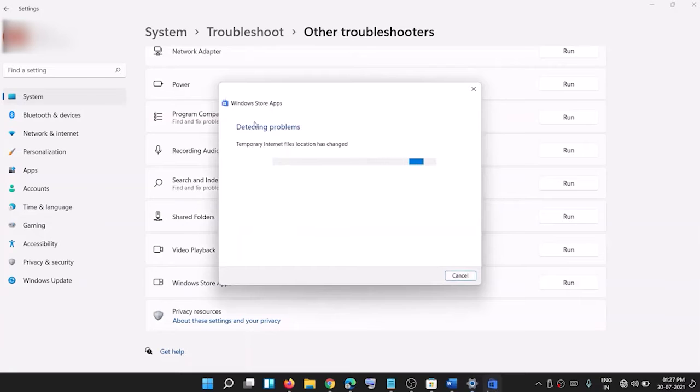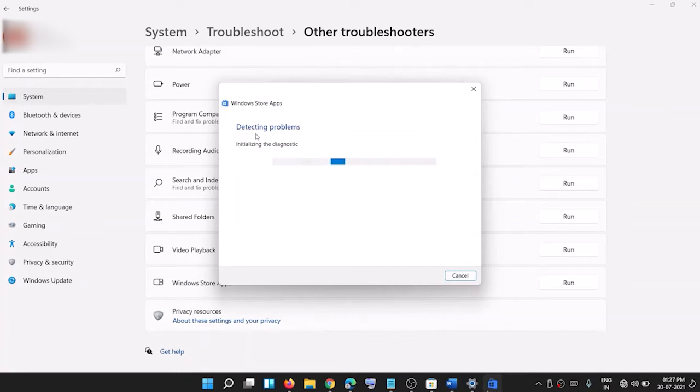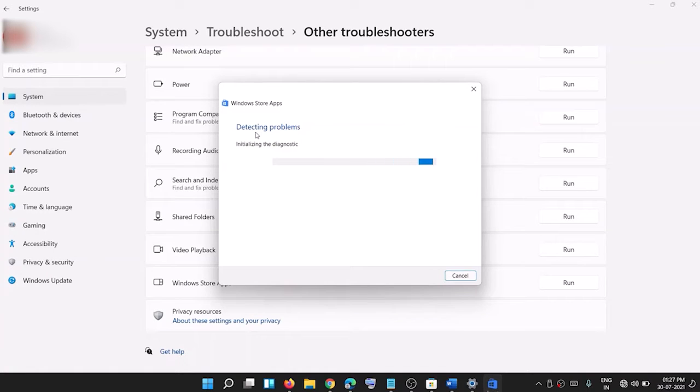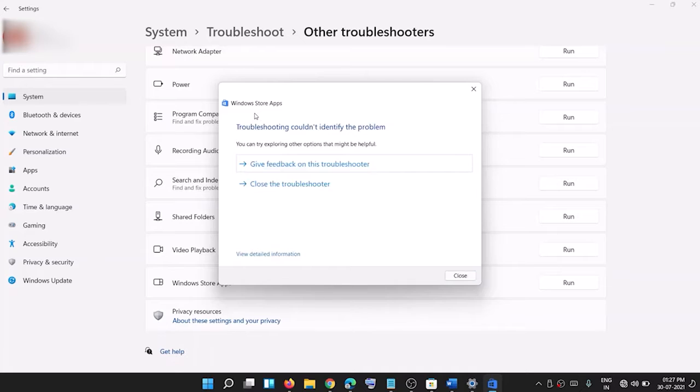Now the Windows Store Apps Troubleshooter finds and fixes any issues related to Microsoft Store. Once the troubleshooting process is complete, restart your PC.